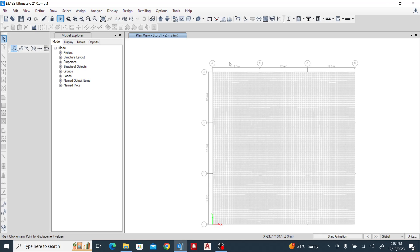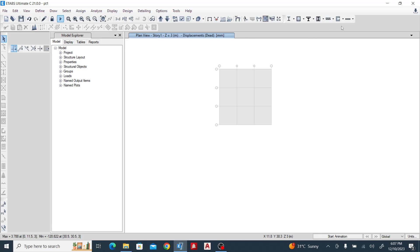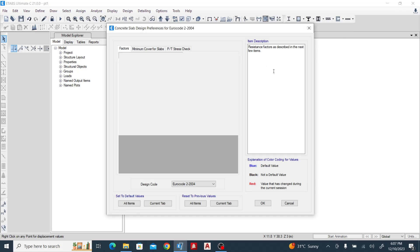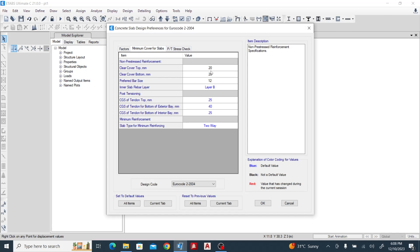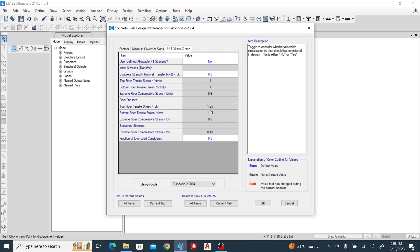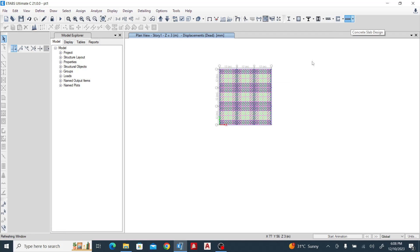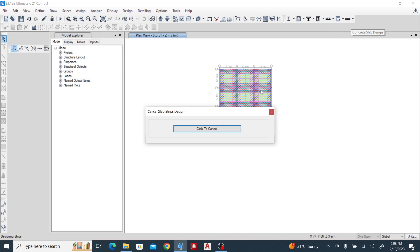We have the results. Let's go to Overrides — you can set minimum values, but I'll leave them as defaults according to the code. Now I'll run the design and see the results.